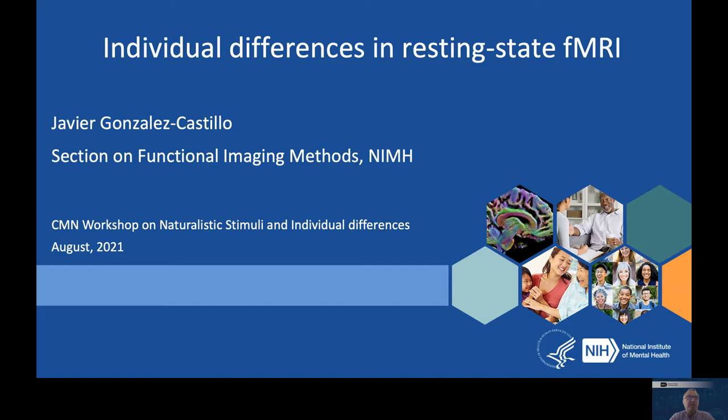Hello, my name is Javier González Castillo. I am a staff scientist in the section on Functional Imaging Methods at the National Institute of Mental Health. Today I want to talk to you about individual differences in resting state fMRI, how we can deal with them and how we can leverage them for different types of studies.